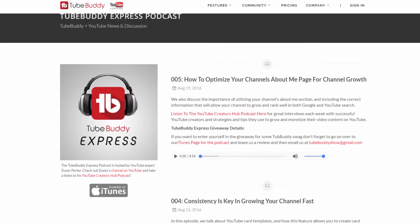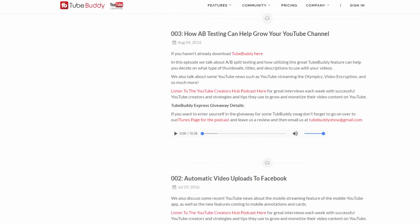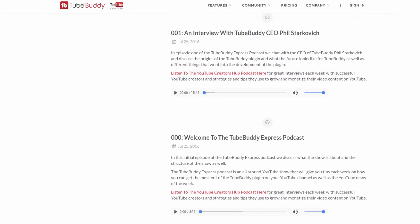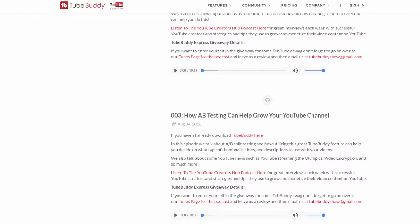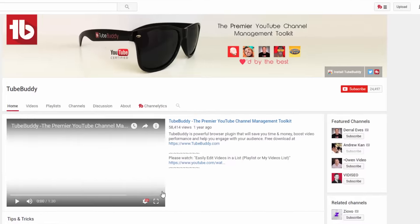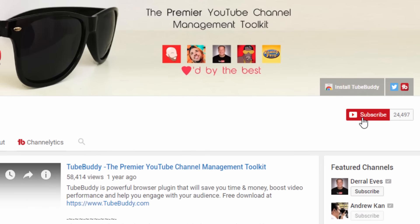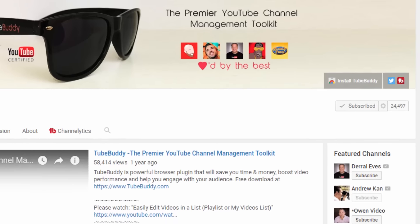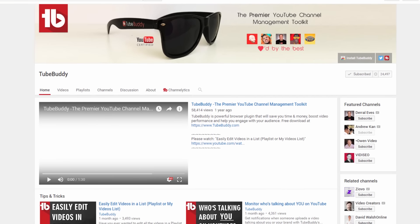However, do you want to learn more about YouTube itself? Consider listening to the TubeBuddy Express Podcast. A link to all of this will be in the description below. And then finally, subscribe to our channel to get the latest TubeBuddy tips and tricks. I'm Andrew Kan from TubeBuddy, and thank you all so much for watching.